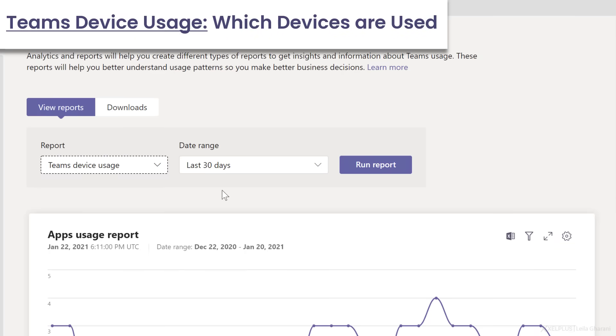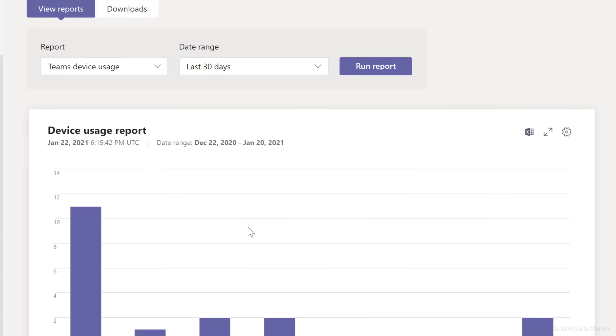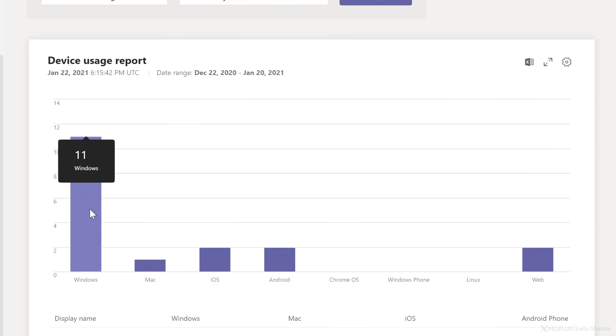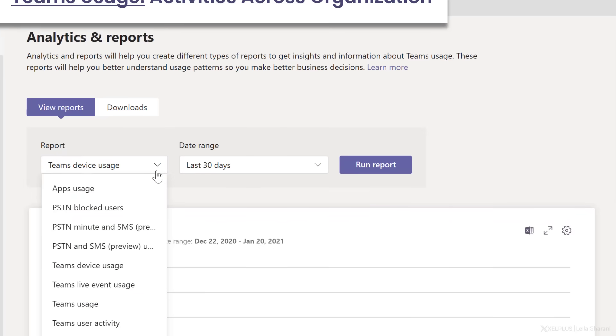Under Teams device usage, you get to see what type of device they're using to get to Teams, whether it's Windows, Mac, iOS, Android, and so on.